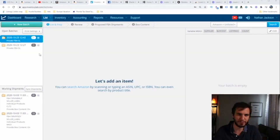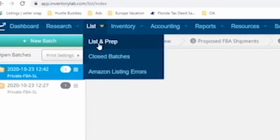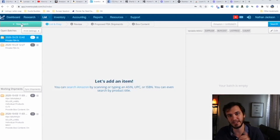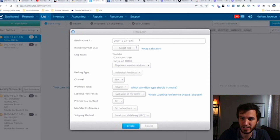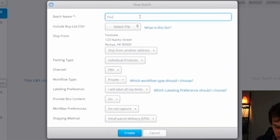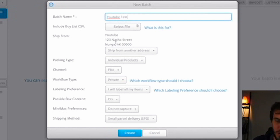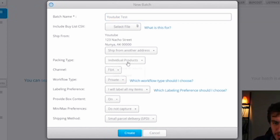The first thing you're going to need to do is go up here to List, then List and Prep, and that will bring you to this current screen. Next you need to create a brand new batch — click New Batch. You can call this whatever you want; we'll do 'YouTube test.' You don't need to include that. Your ship-from address: make sure this is your home address. You can set all these settings up as defaults in your Inventory Lab settings.